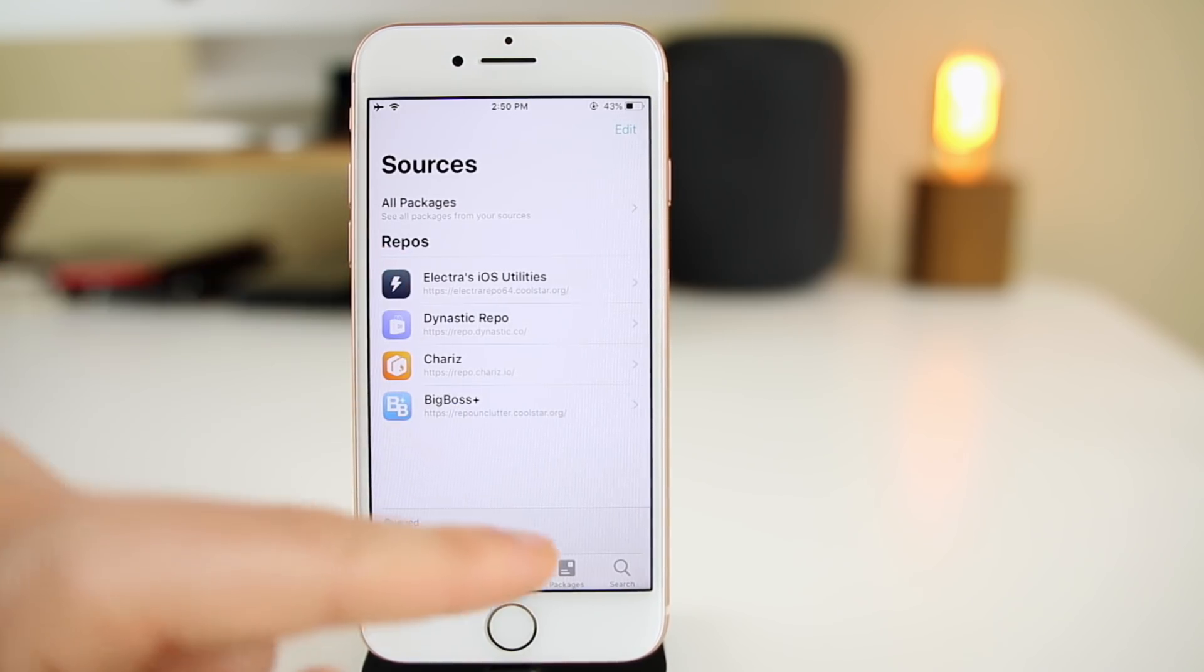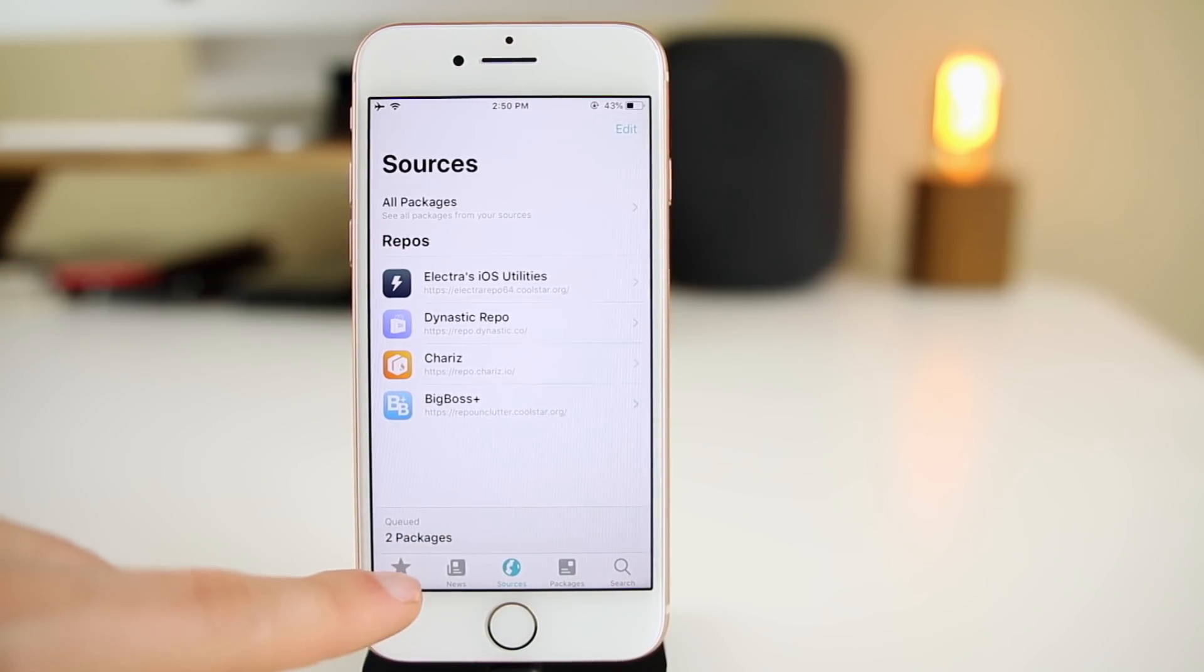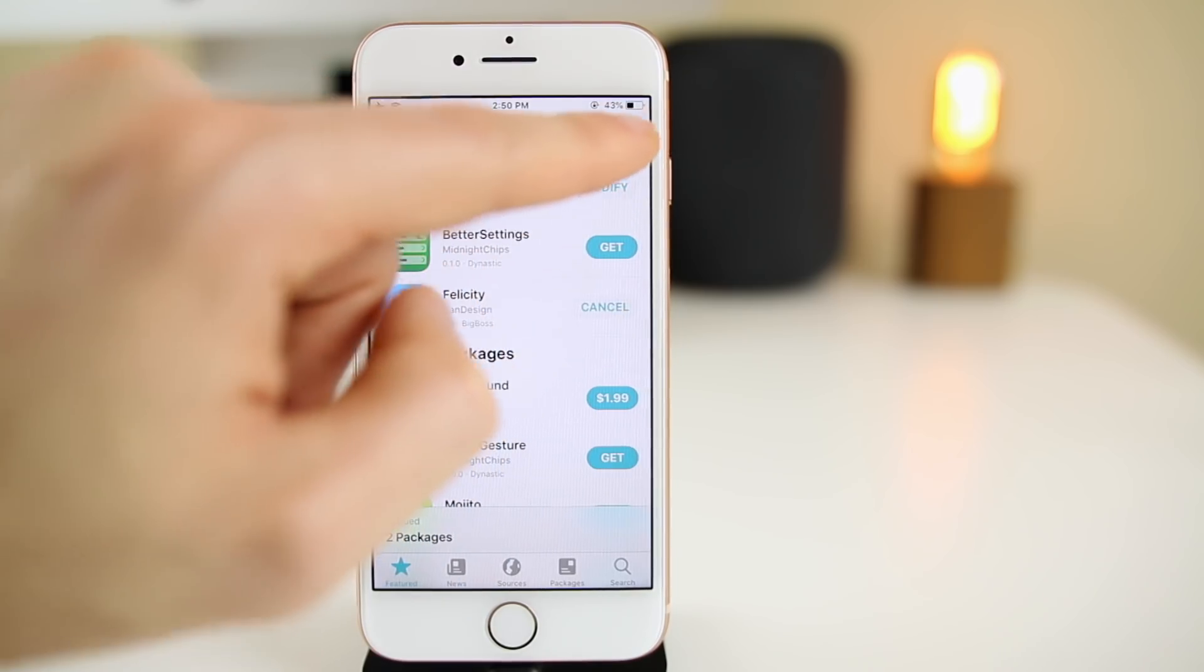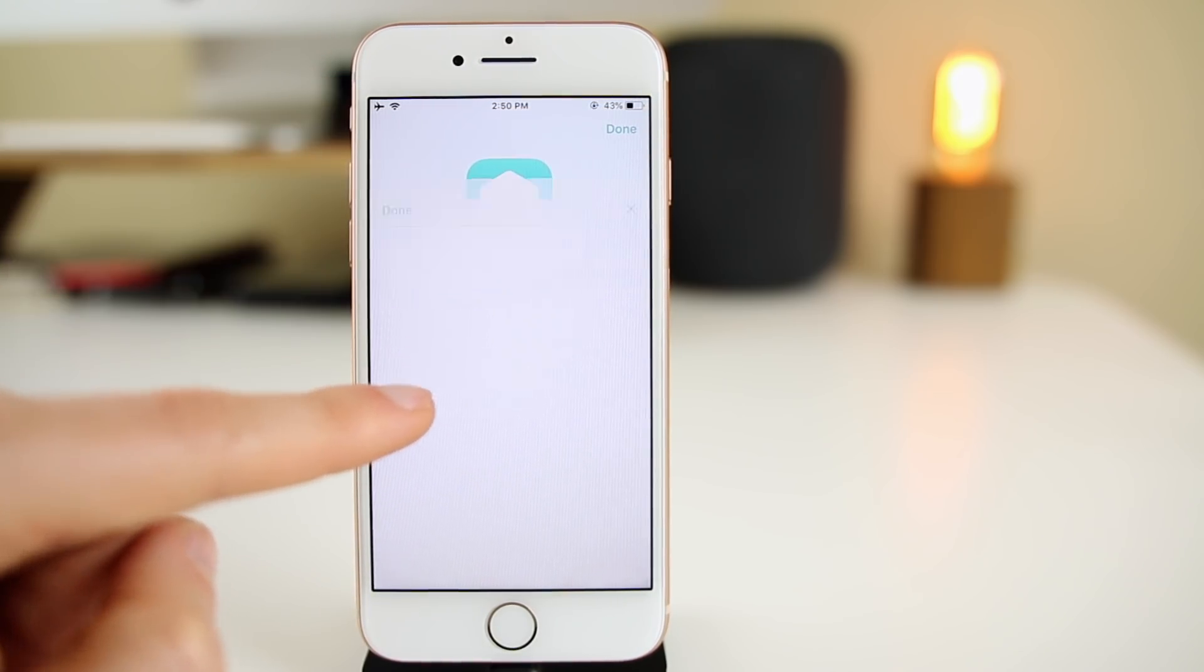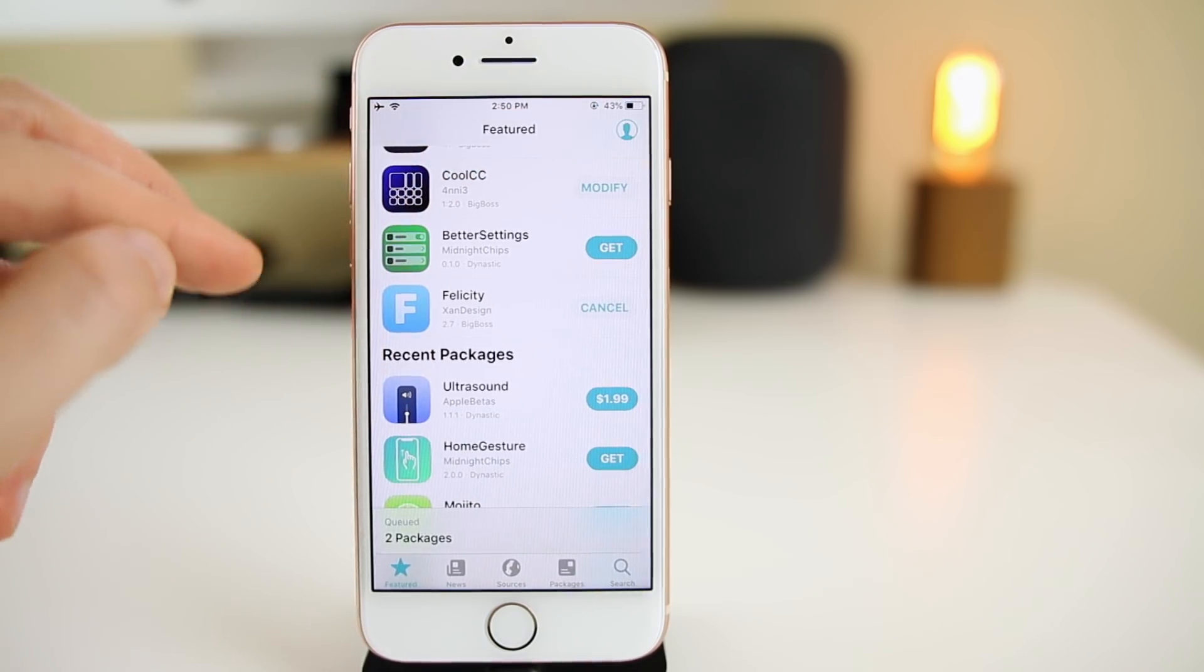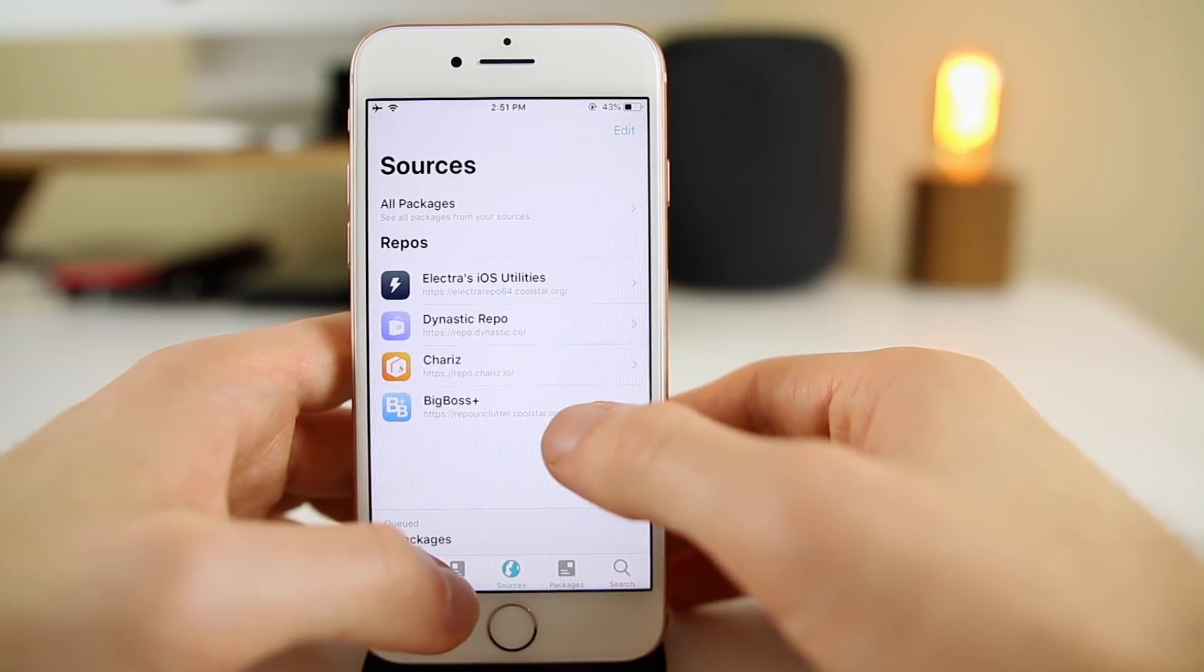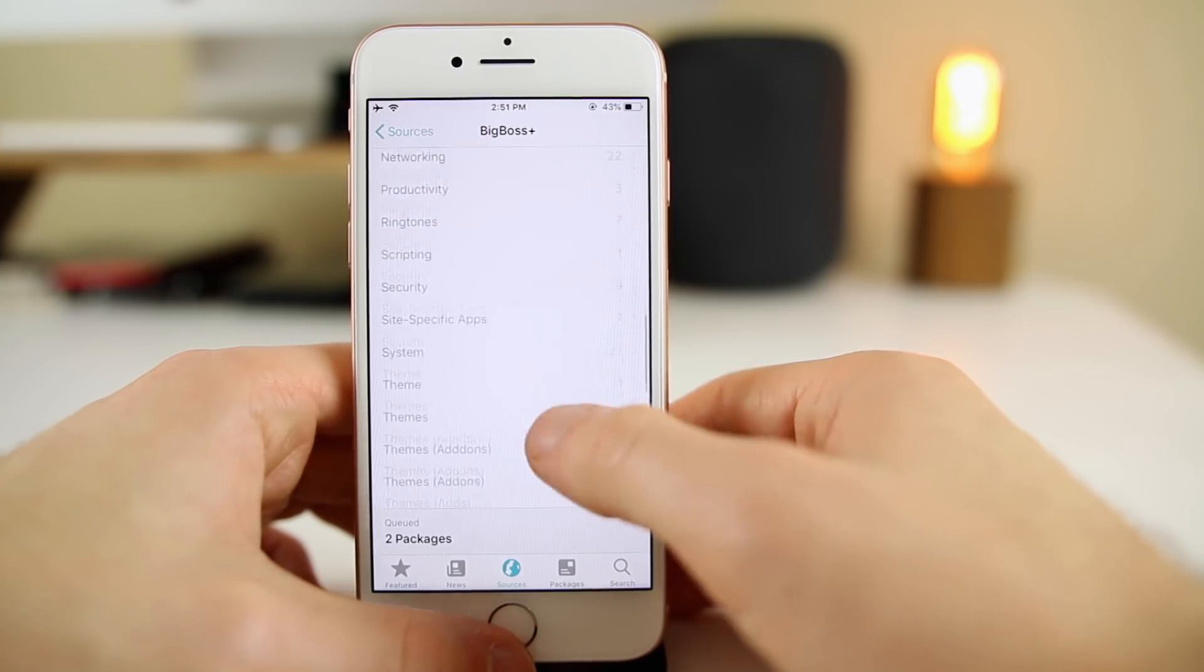You can add the same sources that you added over in Cydia as well. Pretty much every single package from Cydia you can also download with Sileo. If you did have a purchased package, you will need to go to your profile and sign in to the Cydia store.